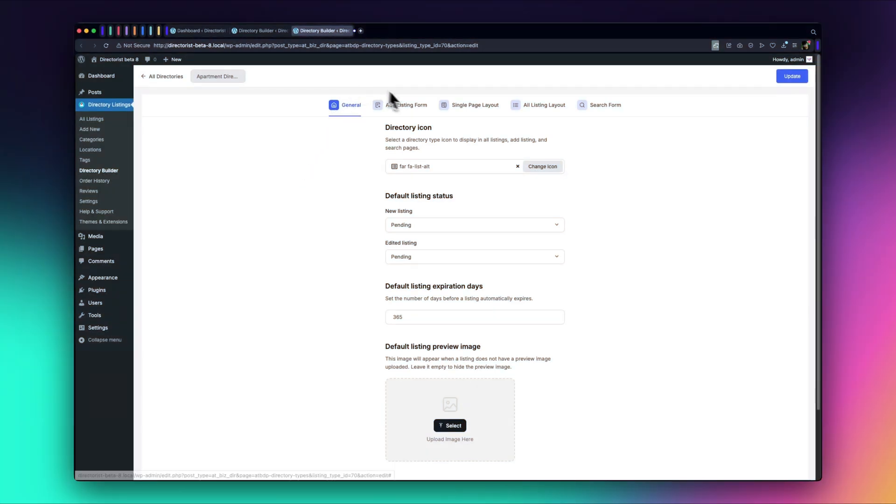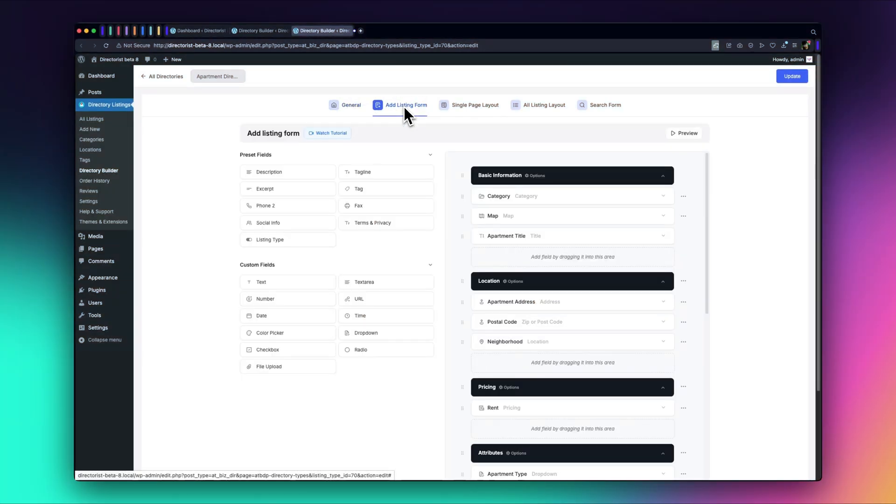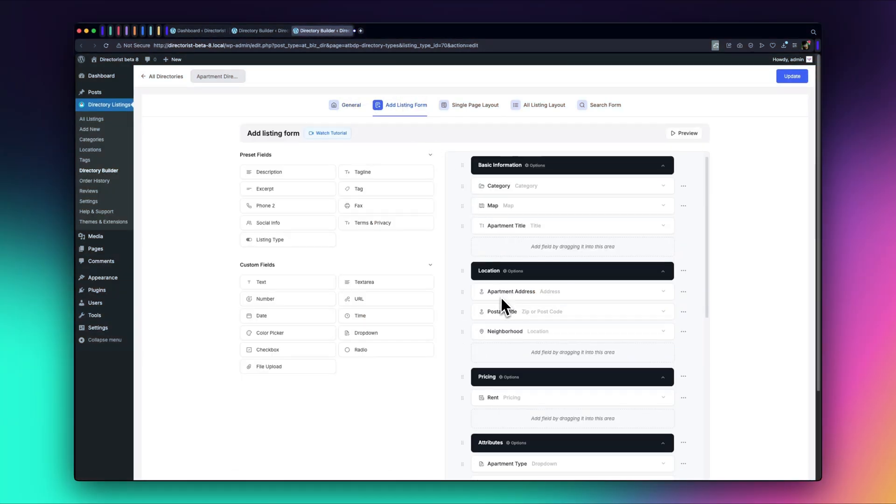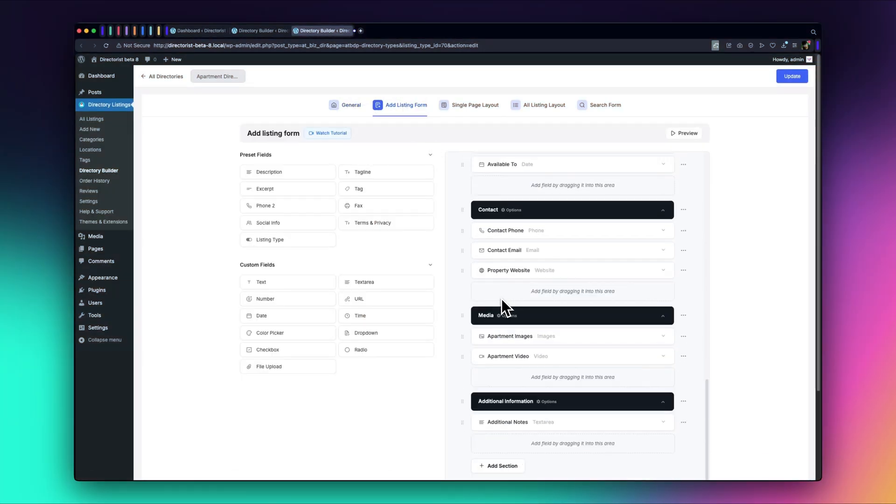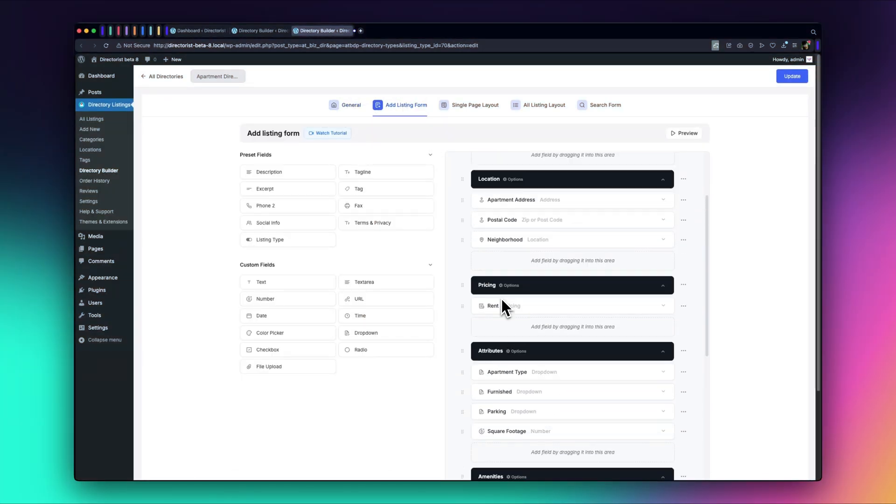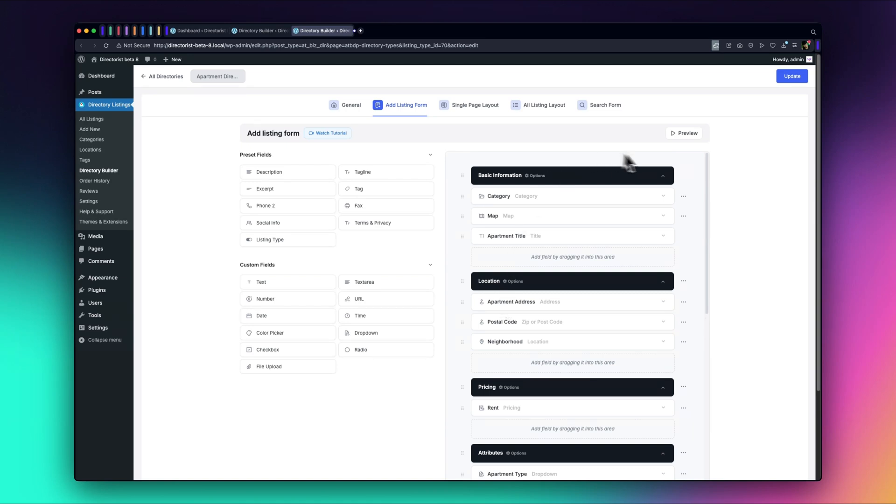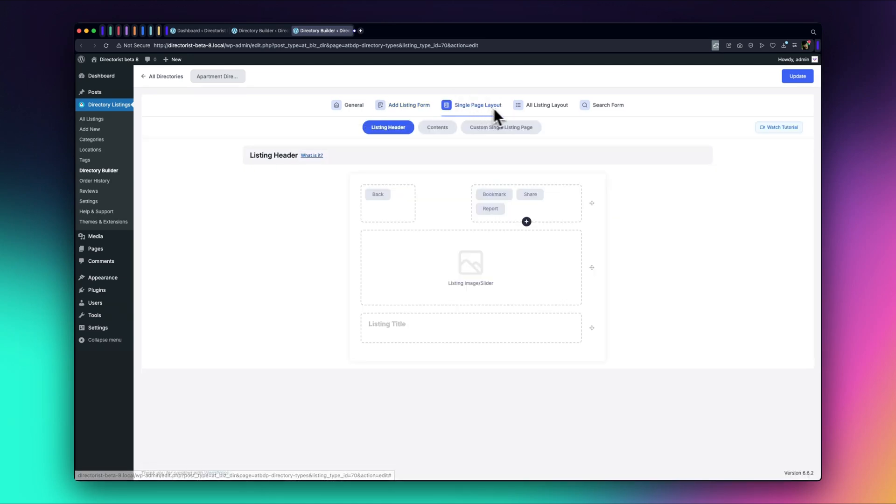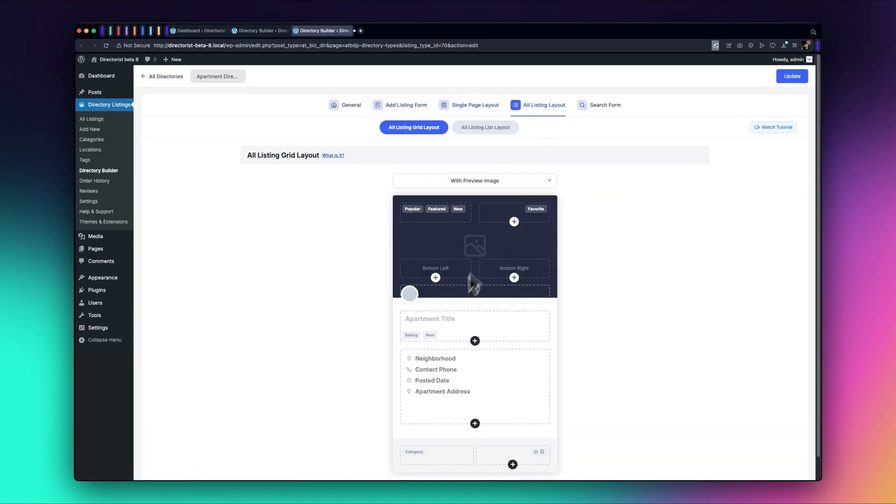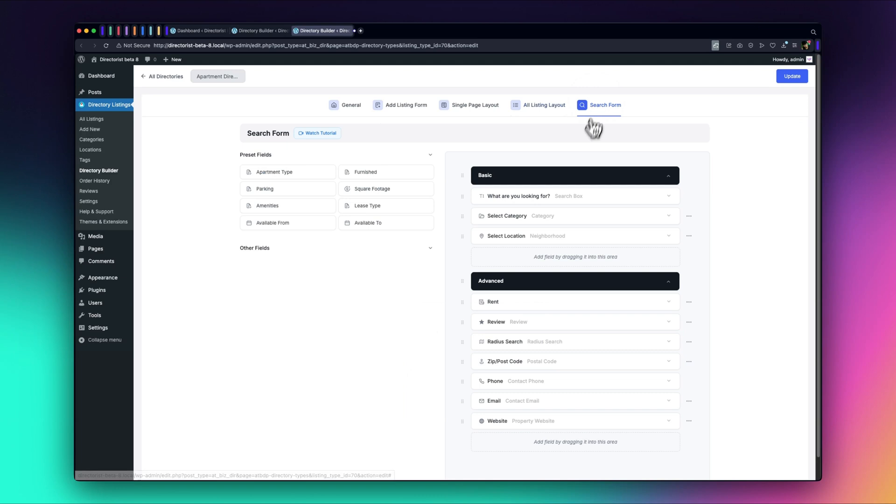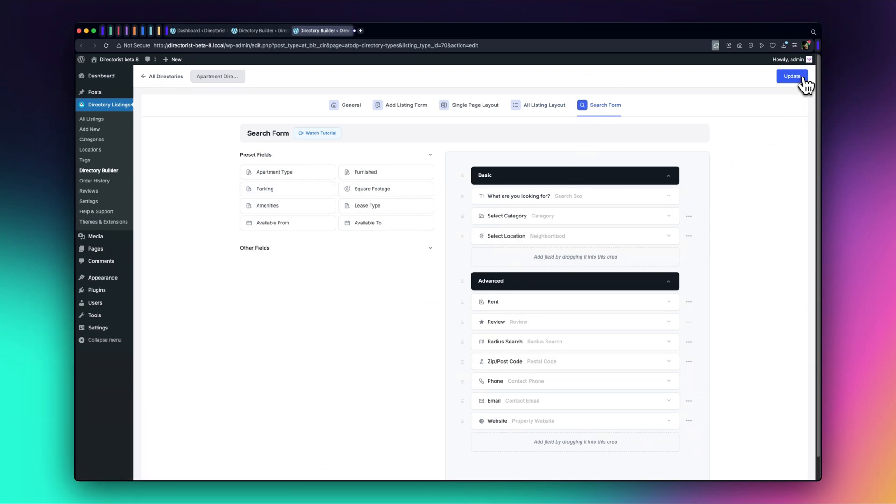And there it is, our fully functional directory created in less than a minute. Take a look at the ad listing form, the customized sections, the single-page layout, the listing layout, and the search form. All of these were generated automatically with the help of Directorist's AI integration.